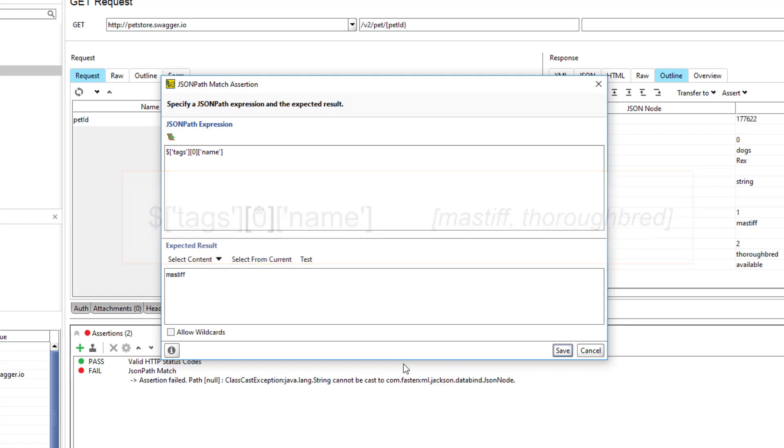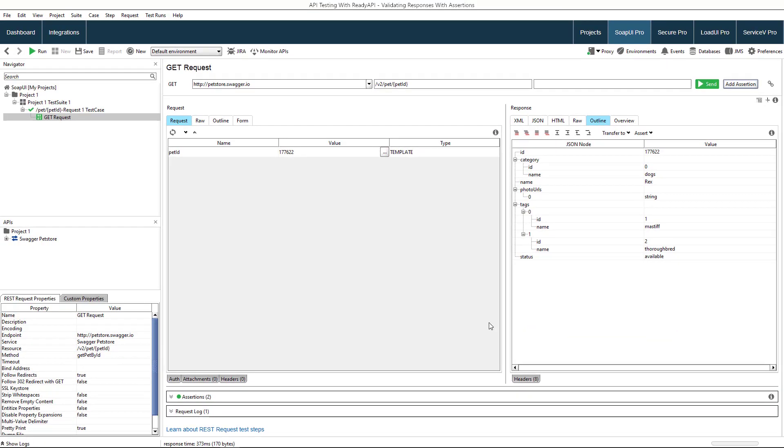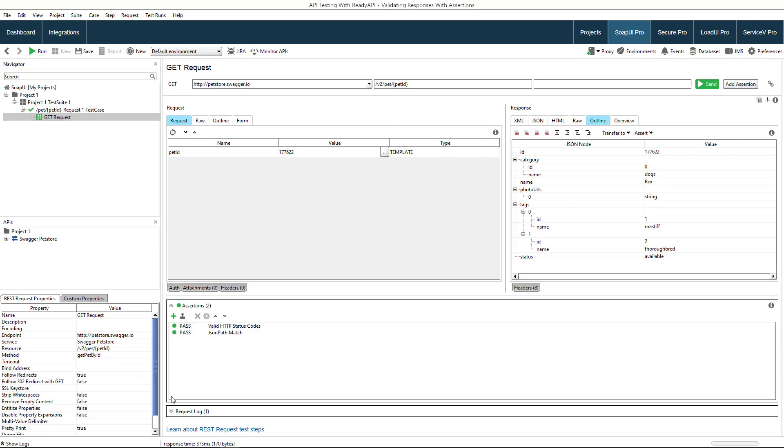We know that the pet we want is a Mastiff, so let's enter the result we expect. The second assertion has been created and ReadyAPI marks this assertion as passed, too.